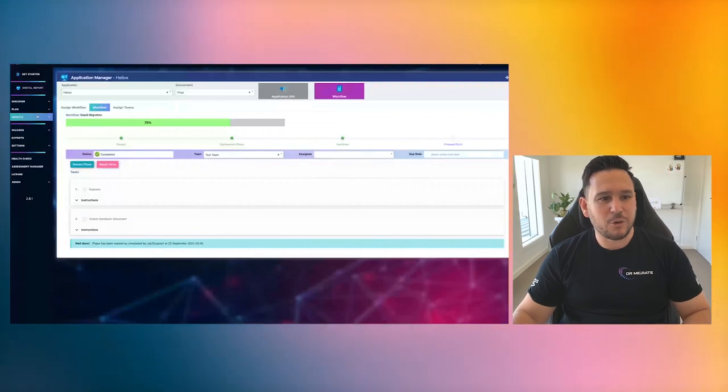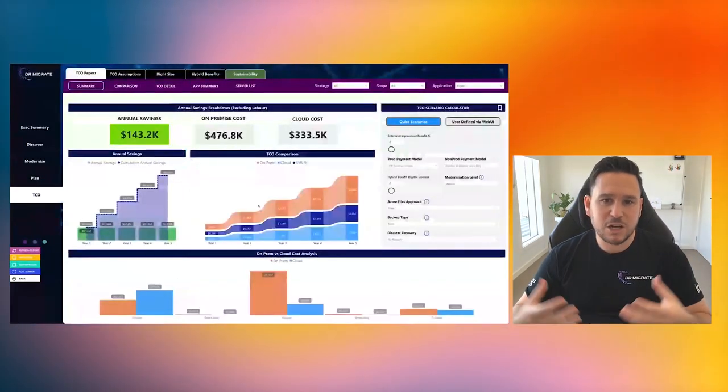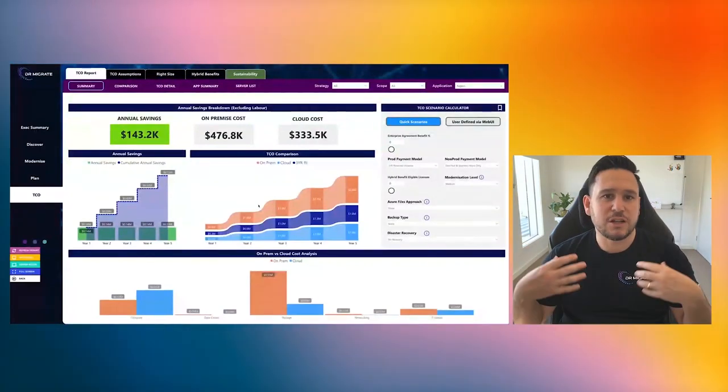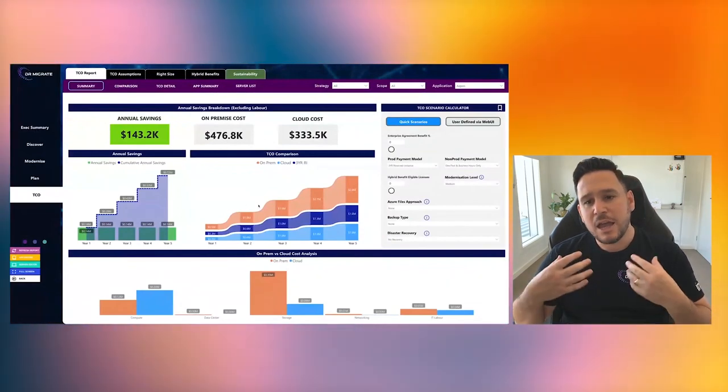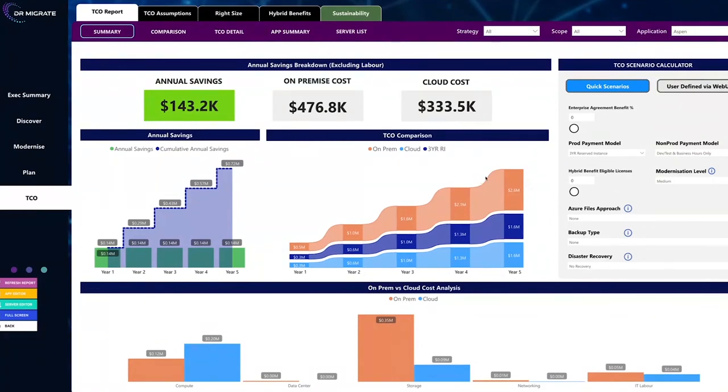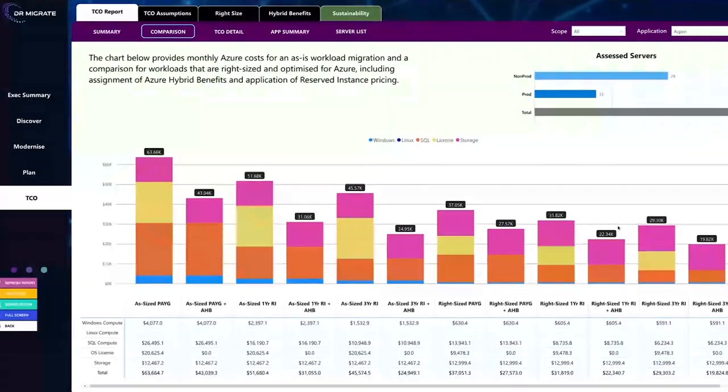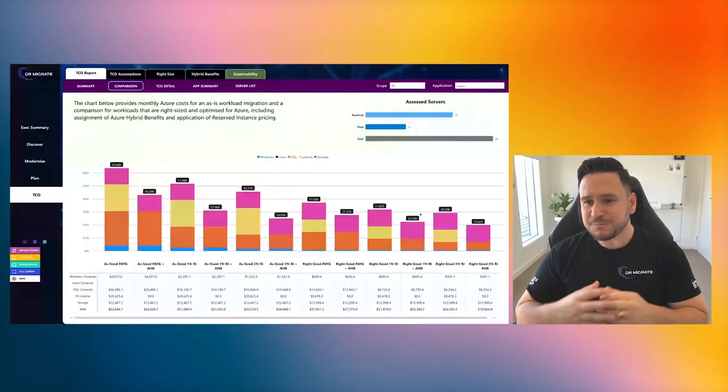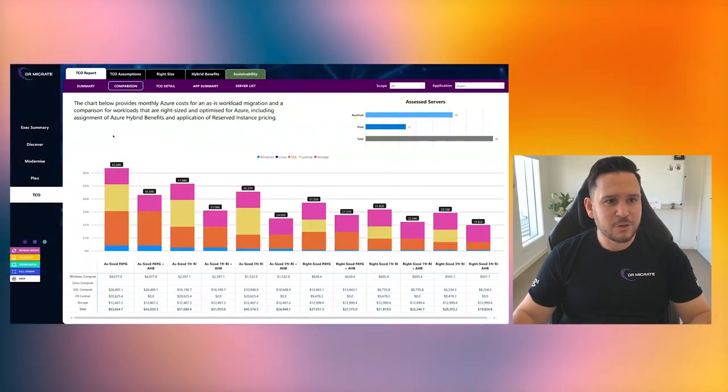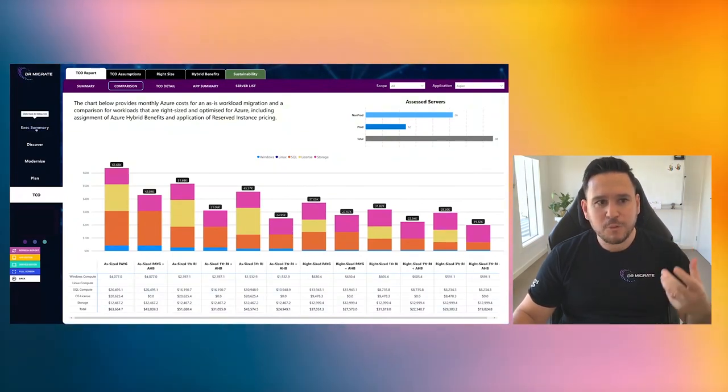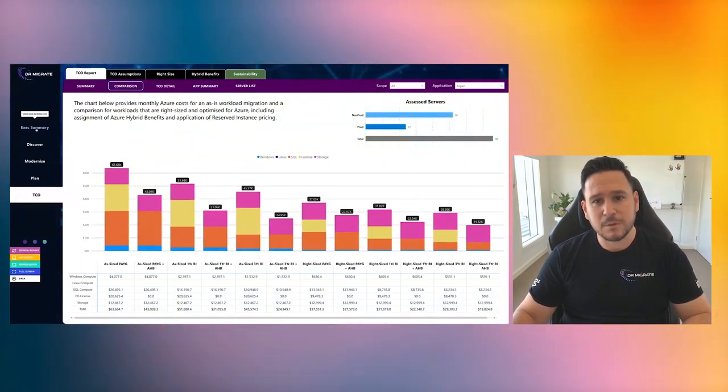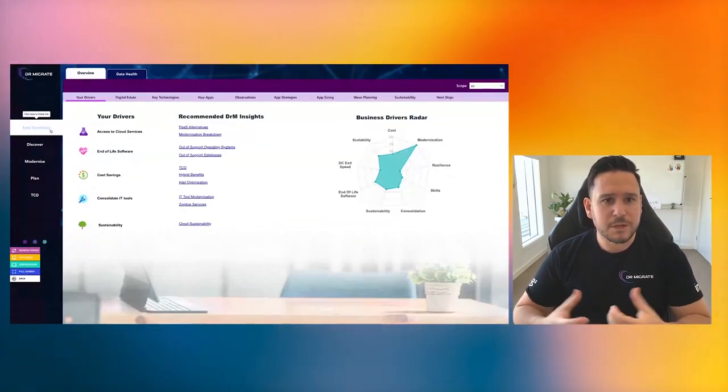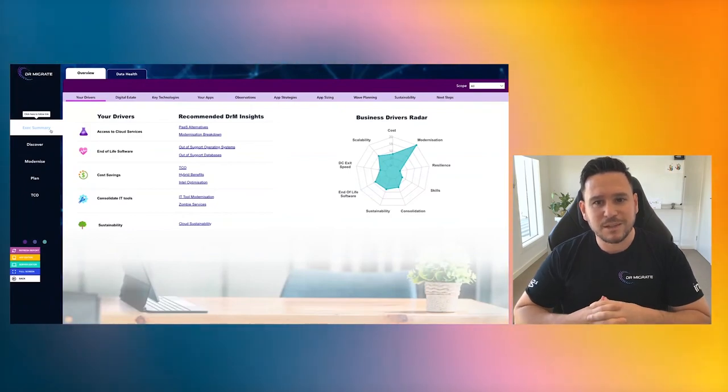And probably the last thing just to tie it all back in together for you is we take all those insights, we take all that wave planning, all the application strategies, and then play that back to you like, what is it going to cost at the end of the day. You've got full transparency and confidence in that data, that live data, to be able to see the different cost profiles through the different reserved instances, through hybrid benefits that you can apply to really demystify that cost profile for you.